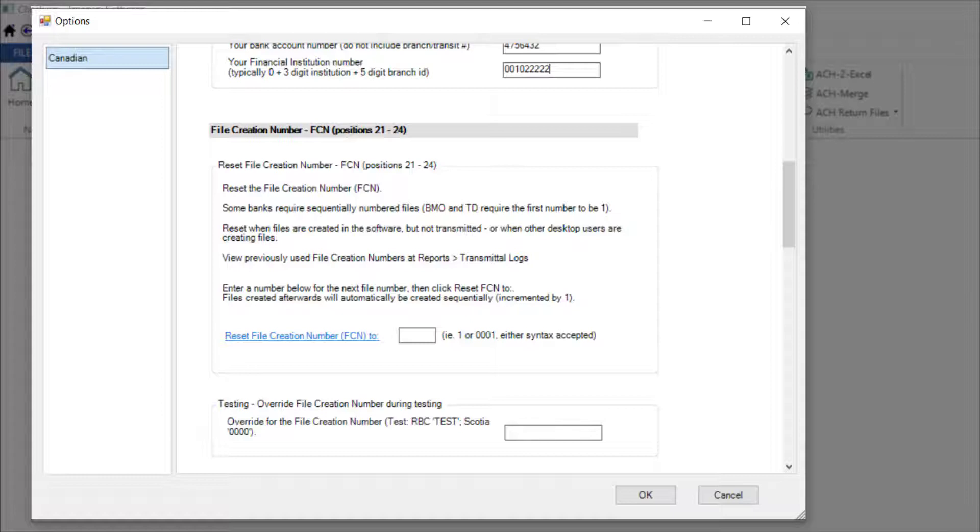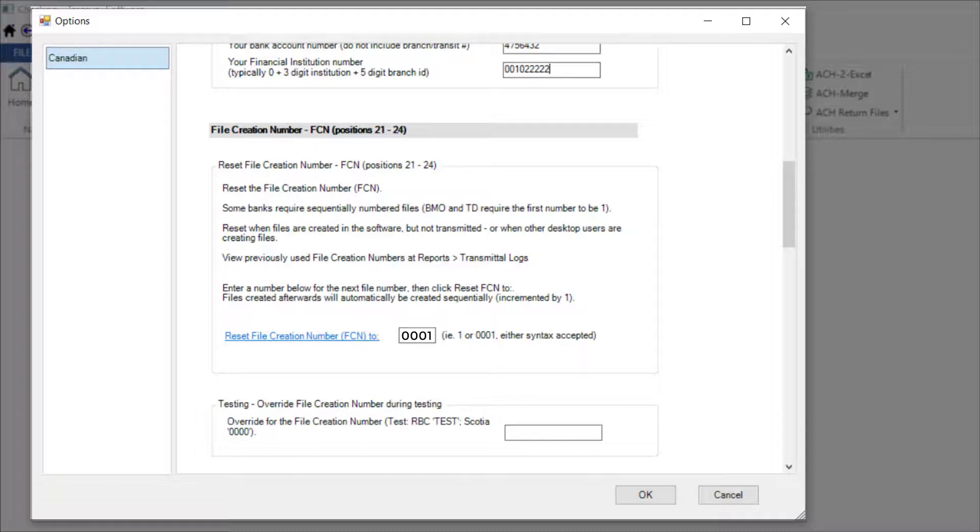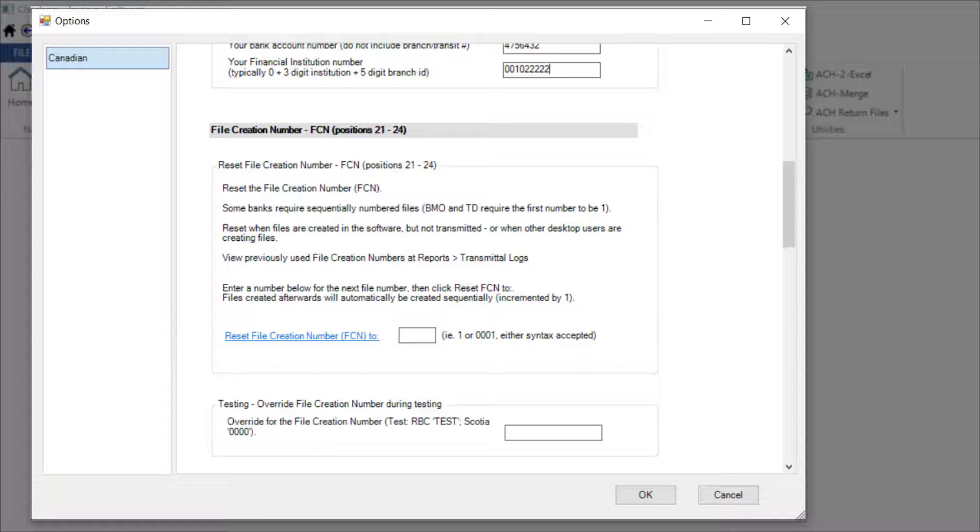If you need to reset the file creation number, enter the number here and click Reset. If your bank requires a value during testing, enter it here.